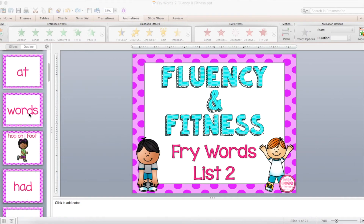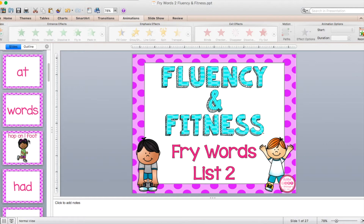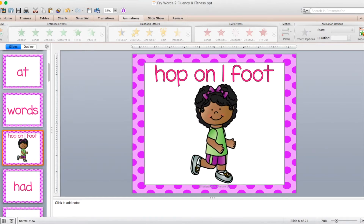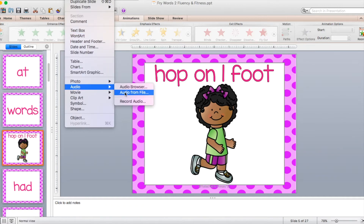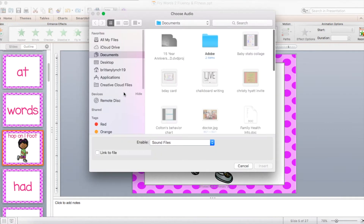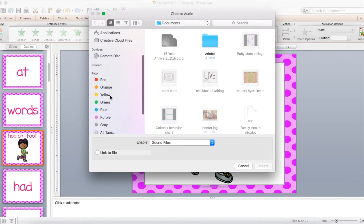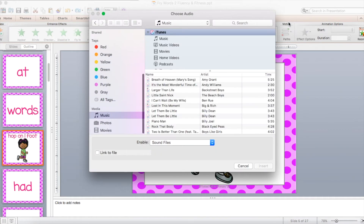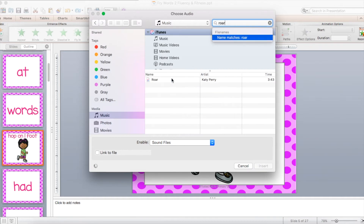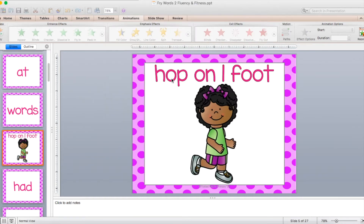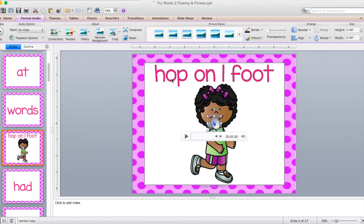To get started on adding the sound, I need to go to the first exercise slide that I see. And then I'm going to simply go to Insert, Audio, then Audio from File, and then I'm going to search my music, and I'm going to use the Katy Perry song Roar — so I just inserted it.